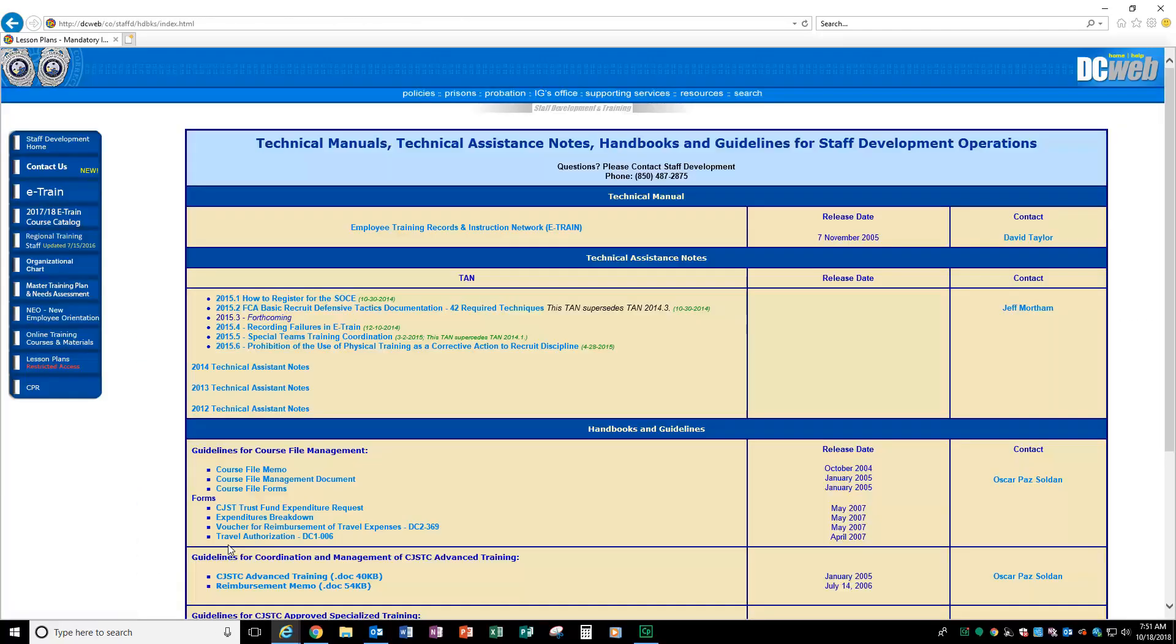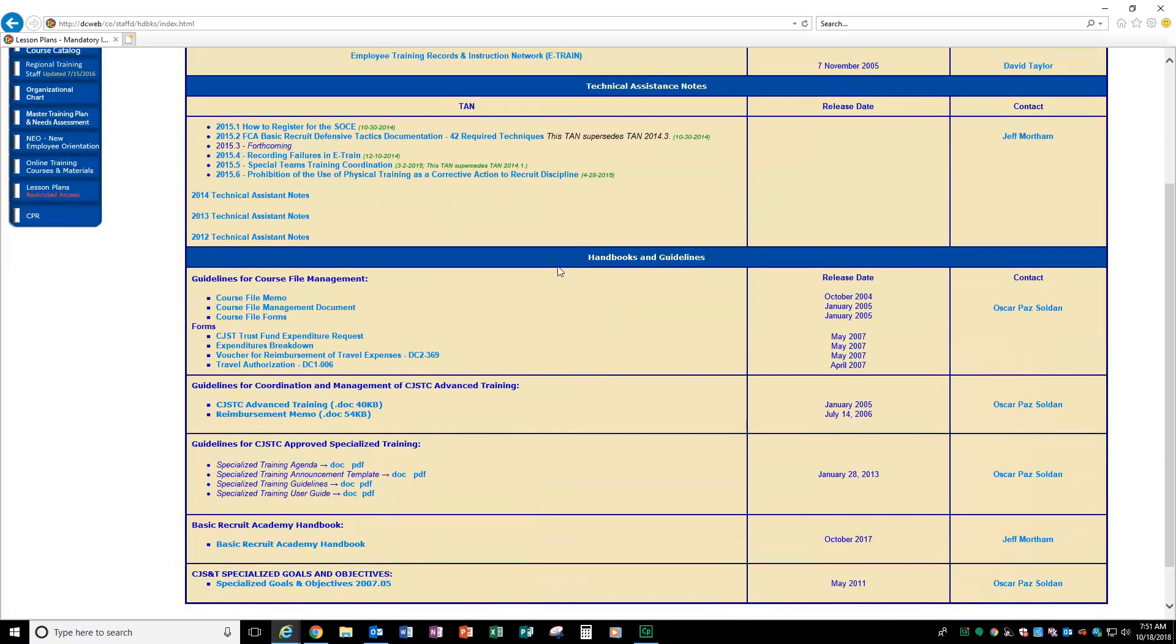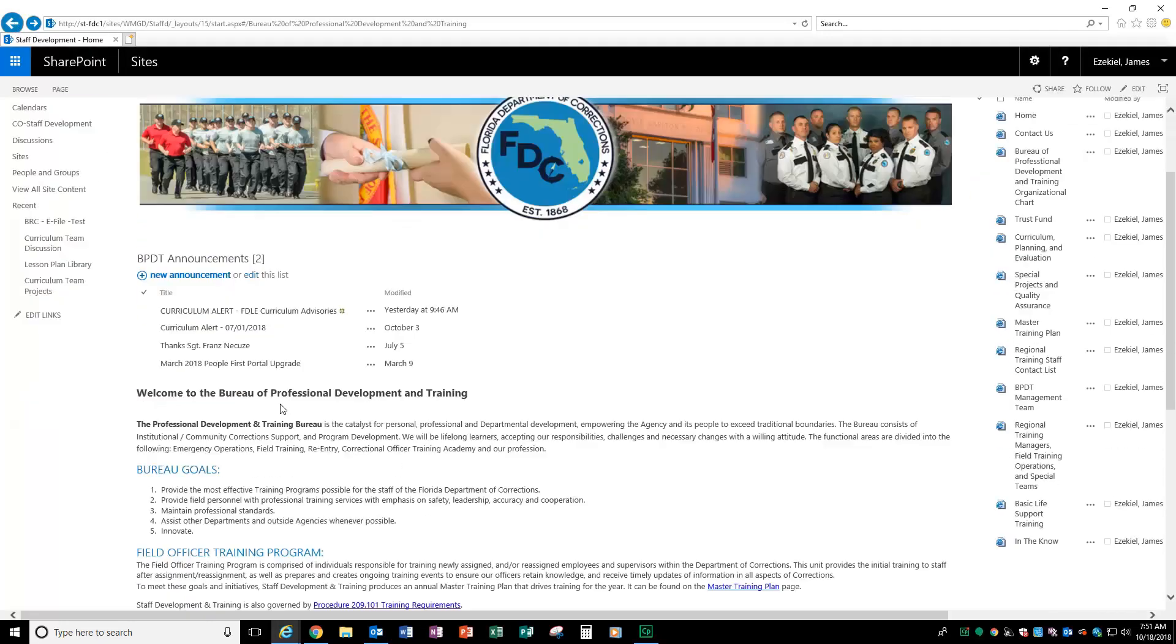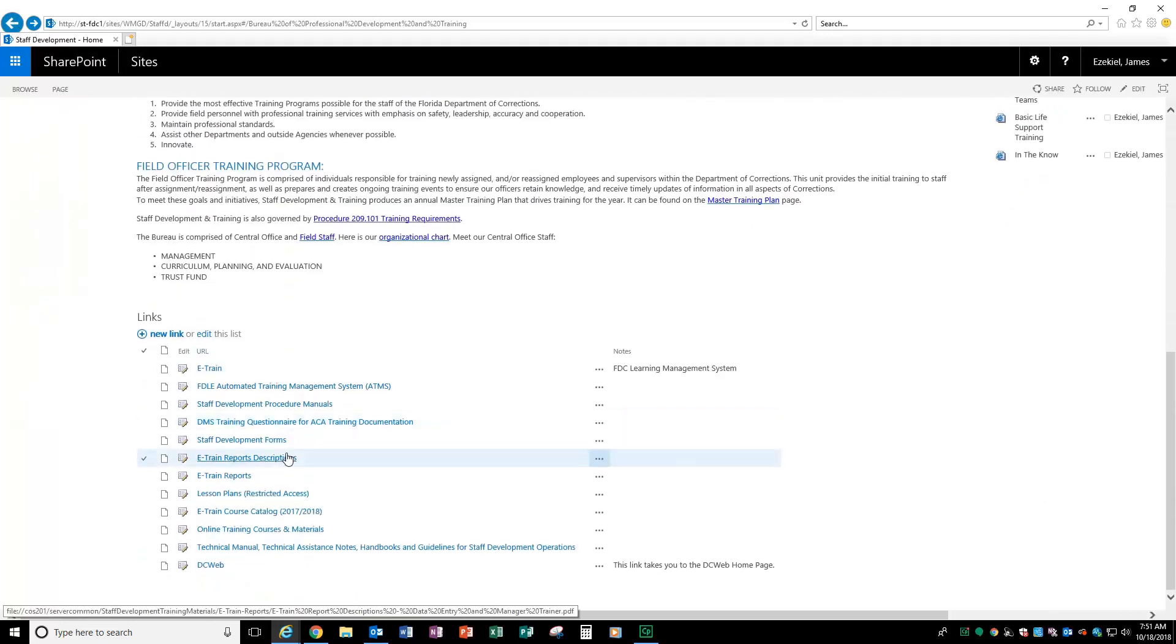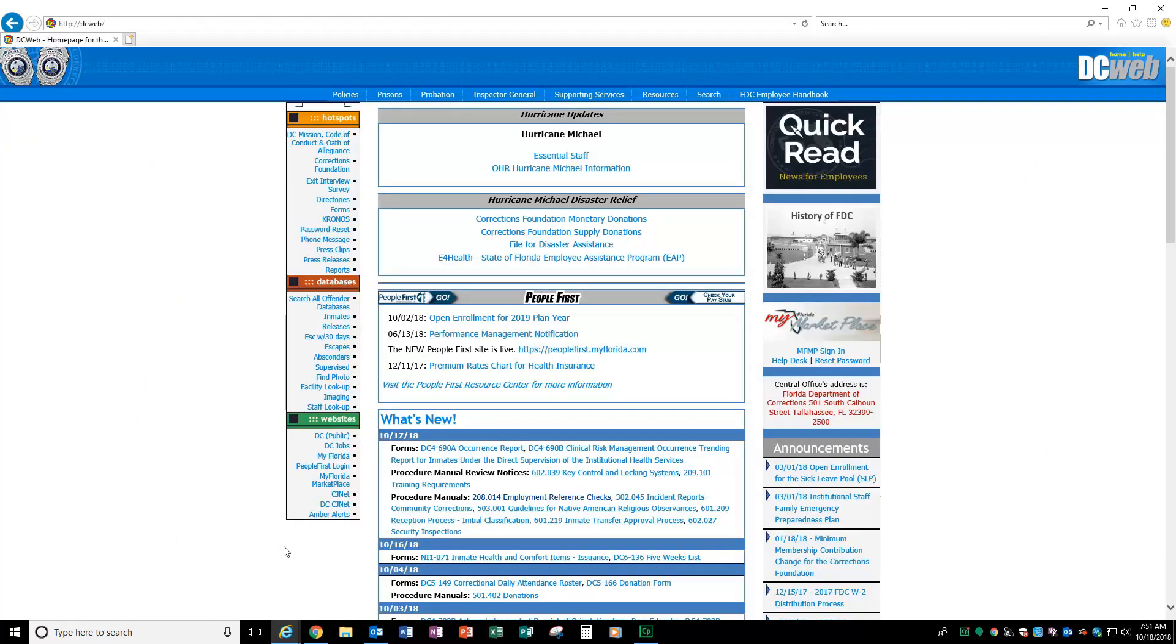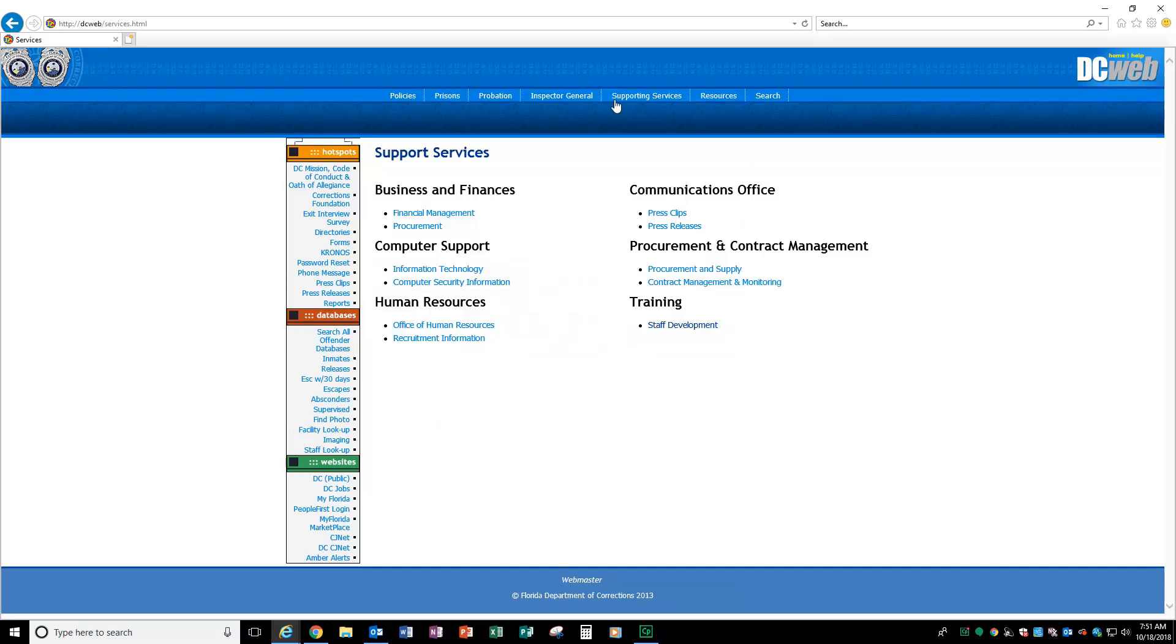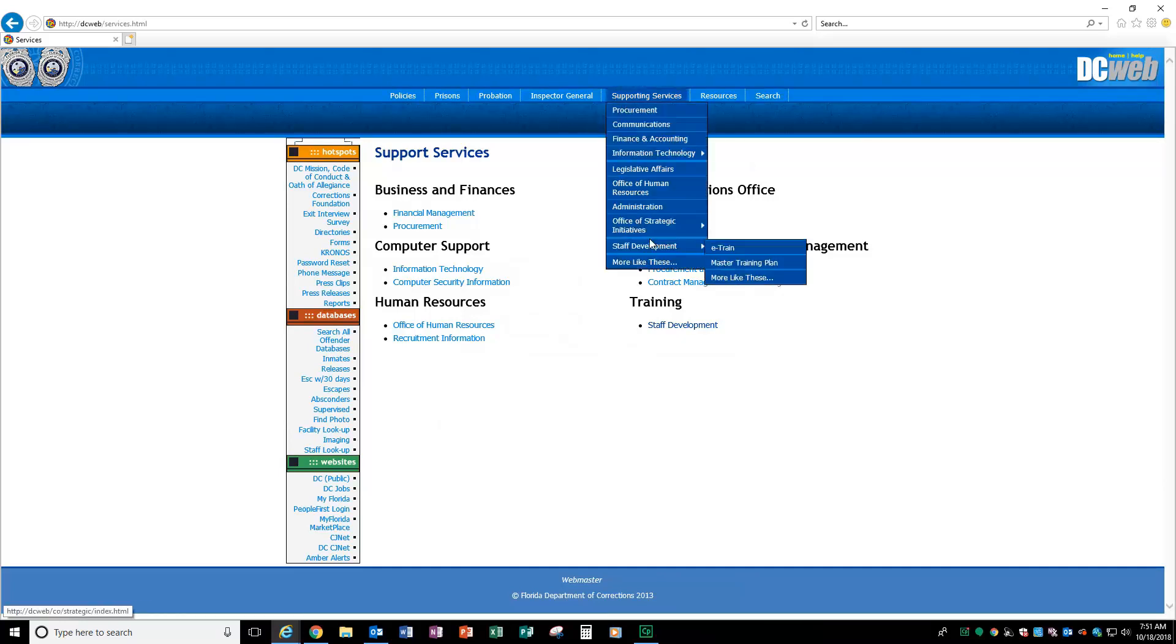You also have access to the technical manuals, technical assistance notes, handbooks, and guidelines for staff development operations. We will eventually, over time, be upgrading this as well, but this is a project that is in process. Right now, we're rolling out the first phase. We want to help you get familiar with the site and to see what is coming down the road. We also have a link to the DC web to take you back to the FDC homepage so you can get back to what you normally do.